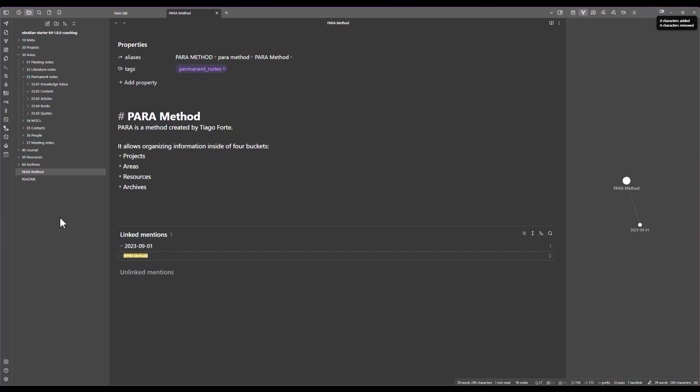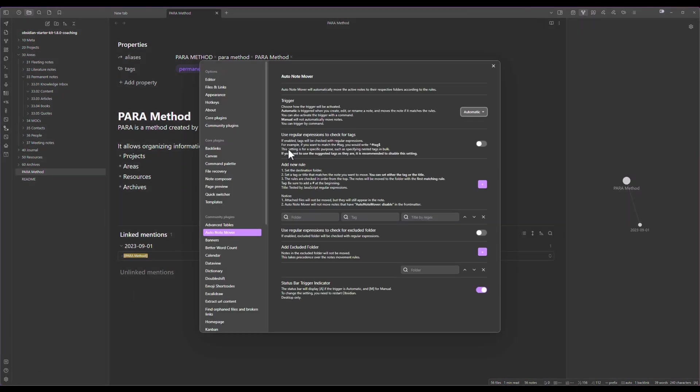But as you can see for now nothing happens and the reason for that is that we did not configure the AutoNote Mover plugin. Let's go back to the settings and as you can see you have different parts here.